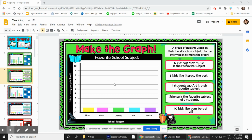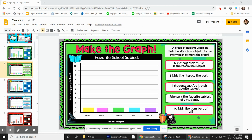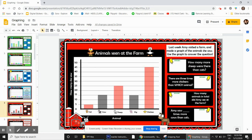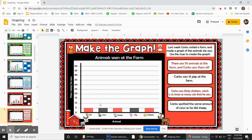Here is how you make the graph if it's a bar graph and you have these little boxes down here. So this will work for this one, this one, and this one.